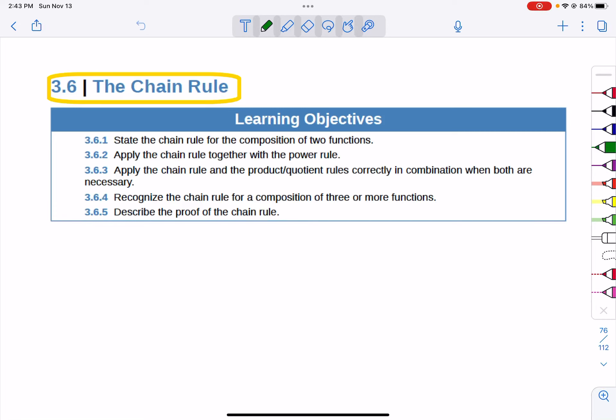In Lesson 3.6, we're going to explore the chain rule. The chain rule is really important because there are times where we have a composition of functions where the rules we have so far will not allow us to find the derivative without it. It's going to be really important that we understand what the chain rule is. This text does a few things a little different, but I'll point those out and show you what I think is most important.